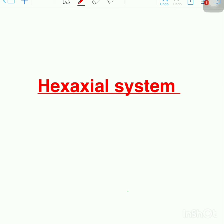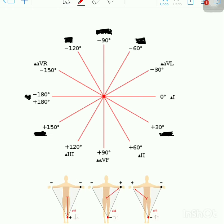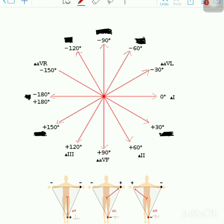We will discuss the hexaxial system — an easy way to remember it. Starting from 0 degrees, we have plus 30, plus 60, plus 90, plus 120, plus 150, and plus or minus 180. On the other side, we have minus 30, minus 60, minus 90, minus 120, and minus 150 degrees.